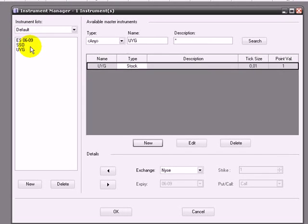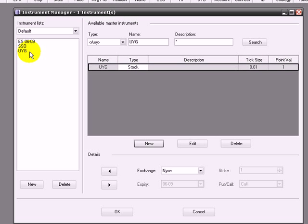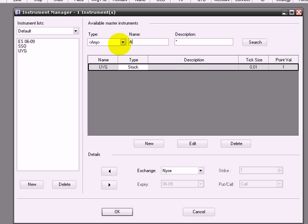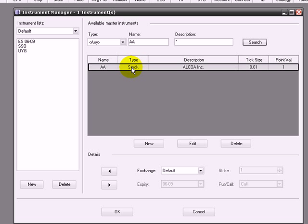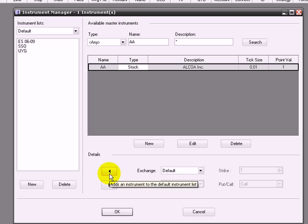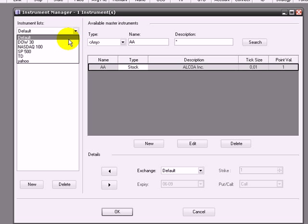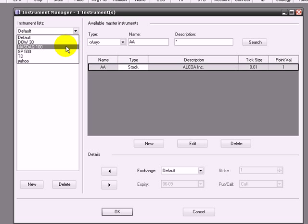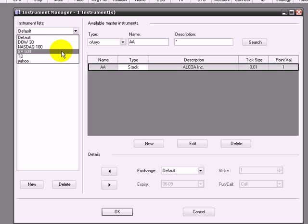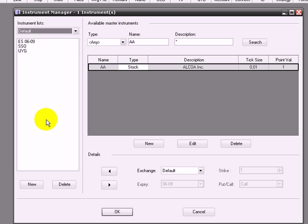The main point is you have to create the tickers that are not here, but you can look first if they're here or not. As you can see, Alcoa is here, and you should only have to select it and add it. Here you see that you can use the default, but if you are trading many different assets—equity, futures, whatever—you can choose to create your own list beyond Dow, NASDAQ, S&P, the ones you see here.